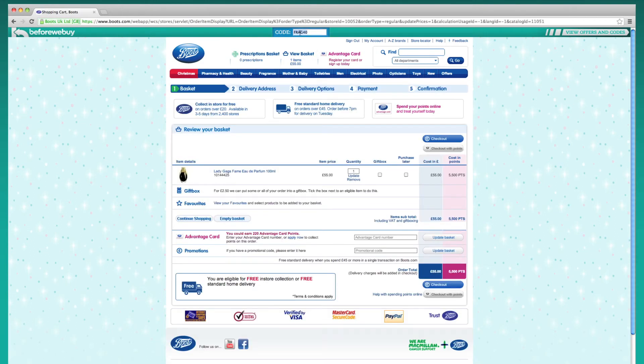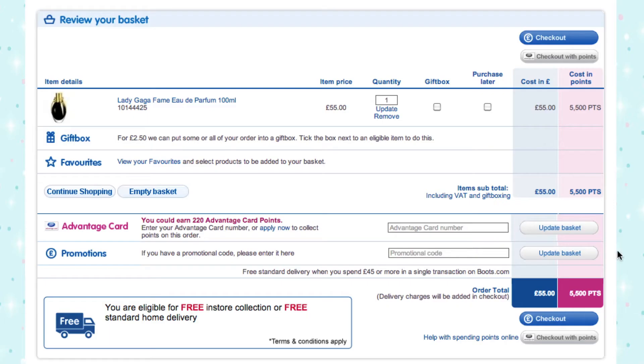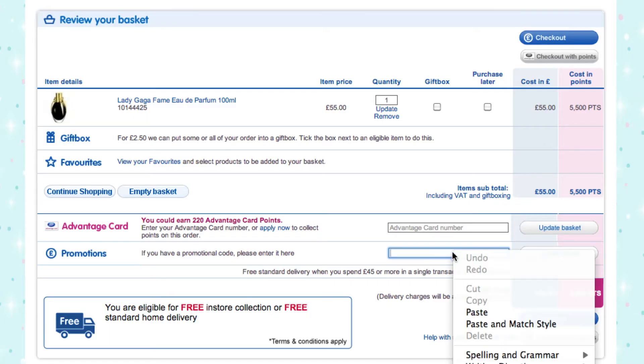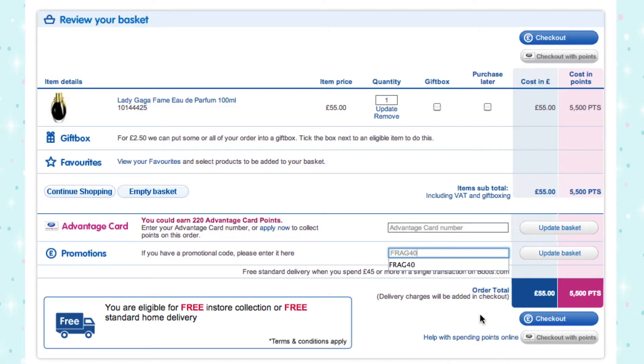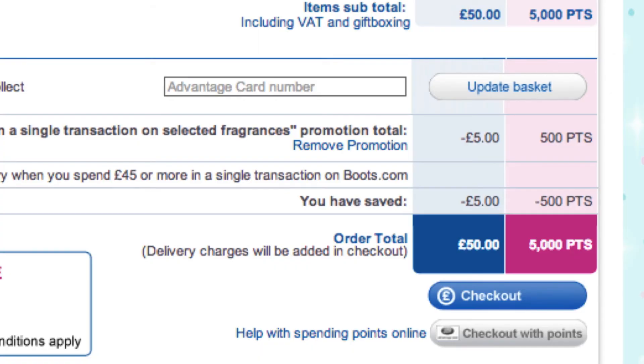Once you have finished shopping you can copy the code and paste it into the empty box which appears during checkout. The code has now been applied to the basket.